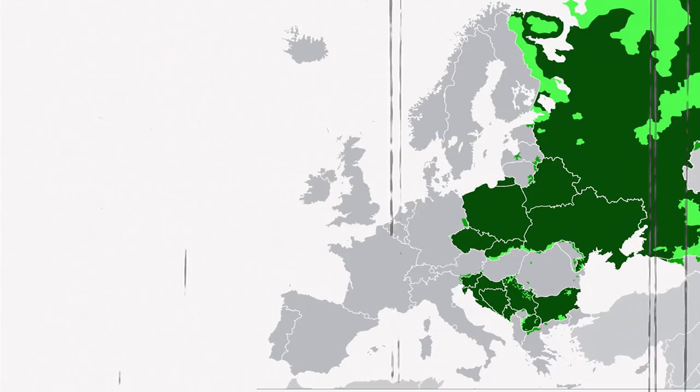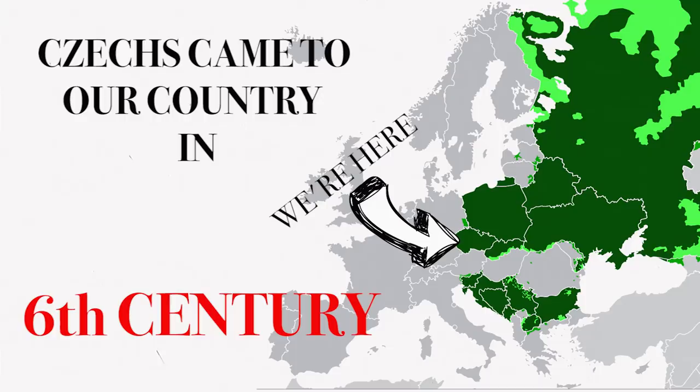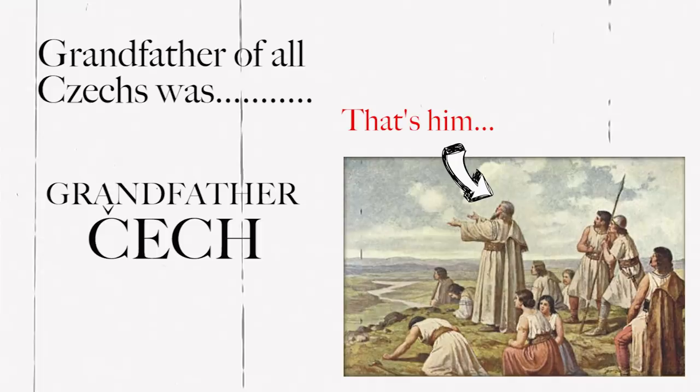Czechs came to our country in the 6th century. According to our legends, the grandfather of all Czechs was grandfather Czech. After a long journey, he decided to settle, and that's why we're here.